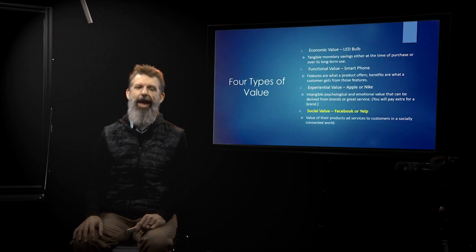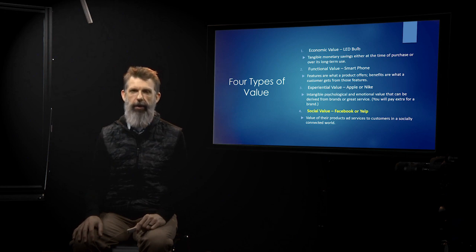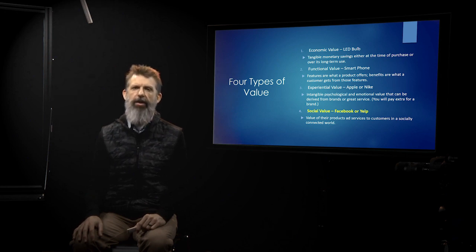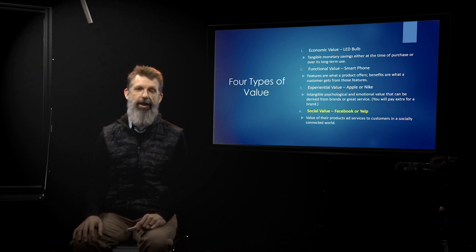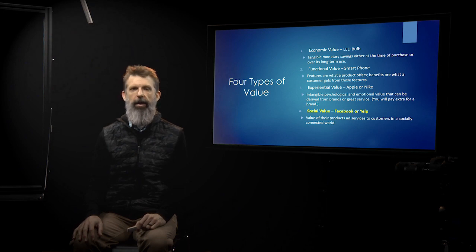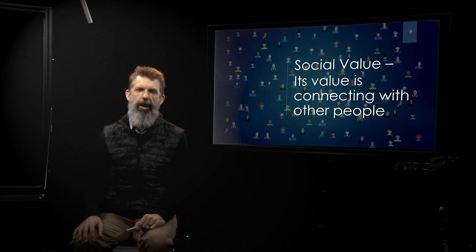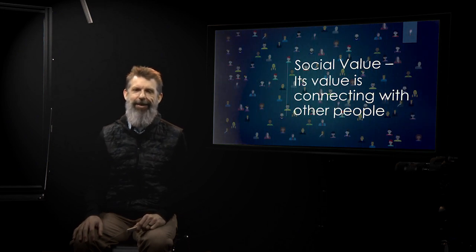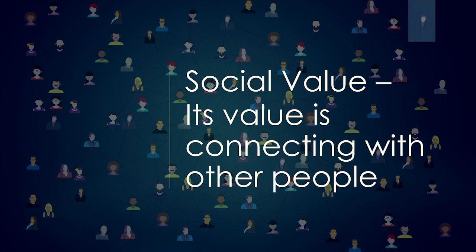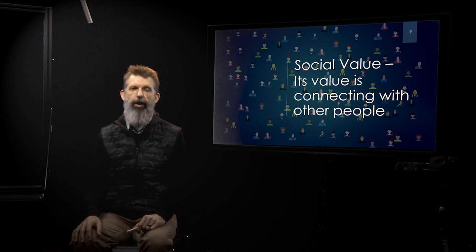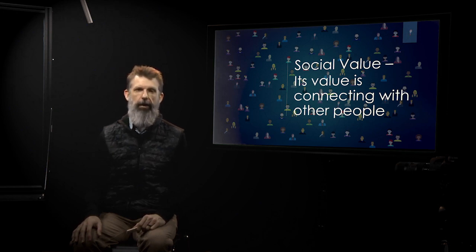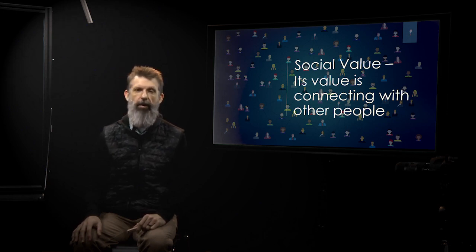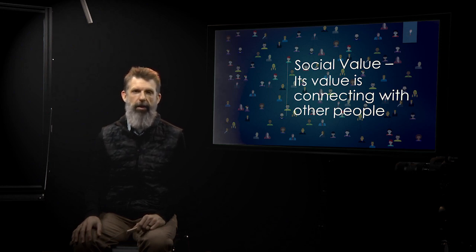The last one is social value. This is one that's really exploded since the internet took off. Social value, the idea is that it's connecting with other people. Imagine if you're on Facebook, Snapchat, Instagram, TikTok, and you're the only one on there. Nobody else was on there but yourself. It wouldn't exist. It would disappear.